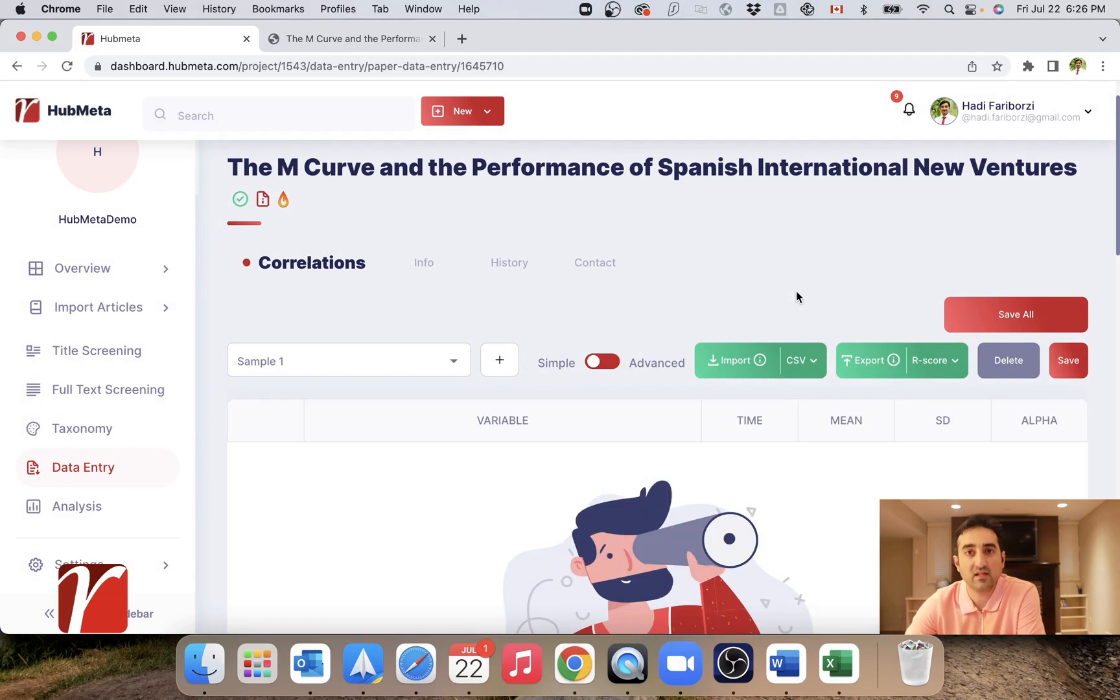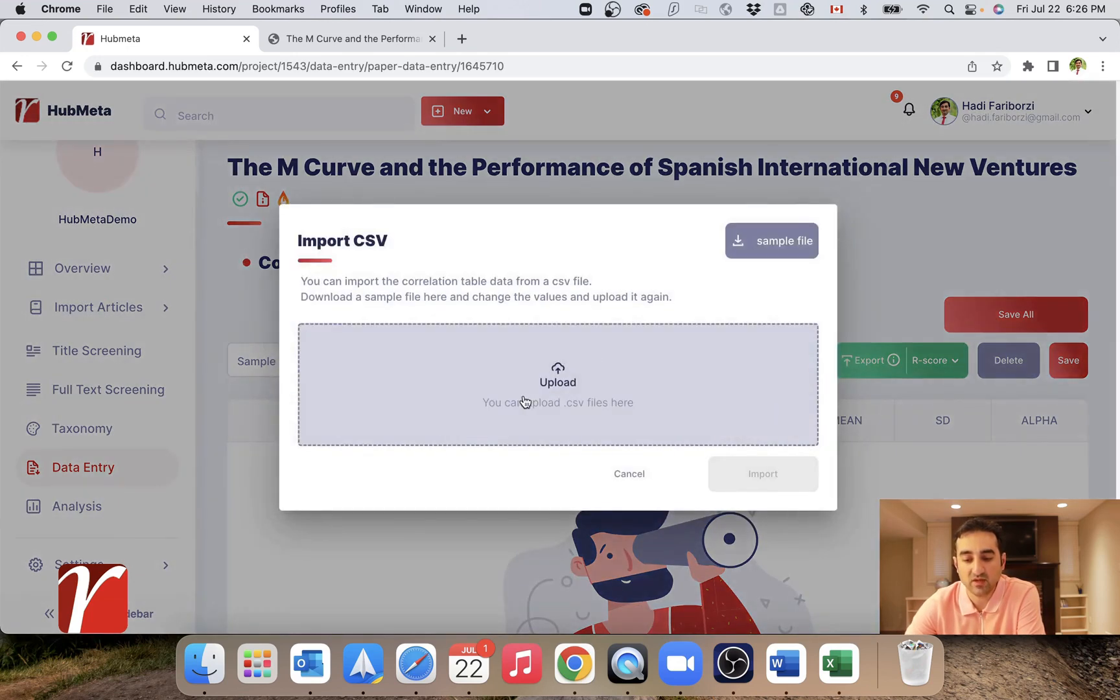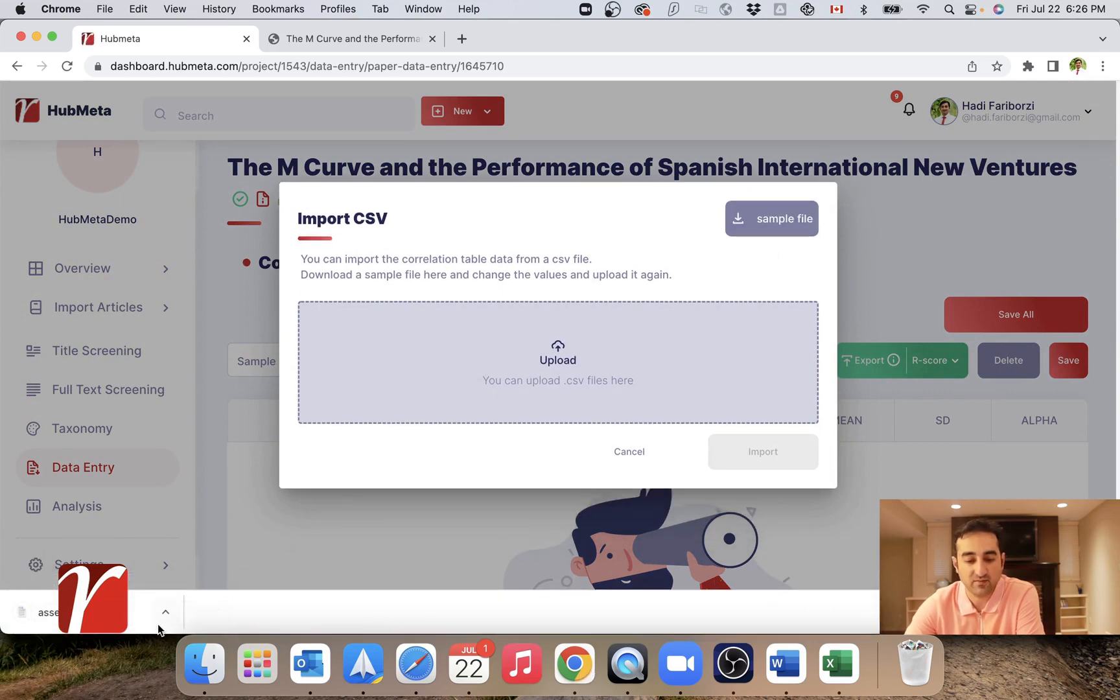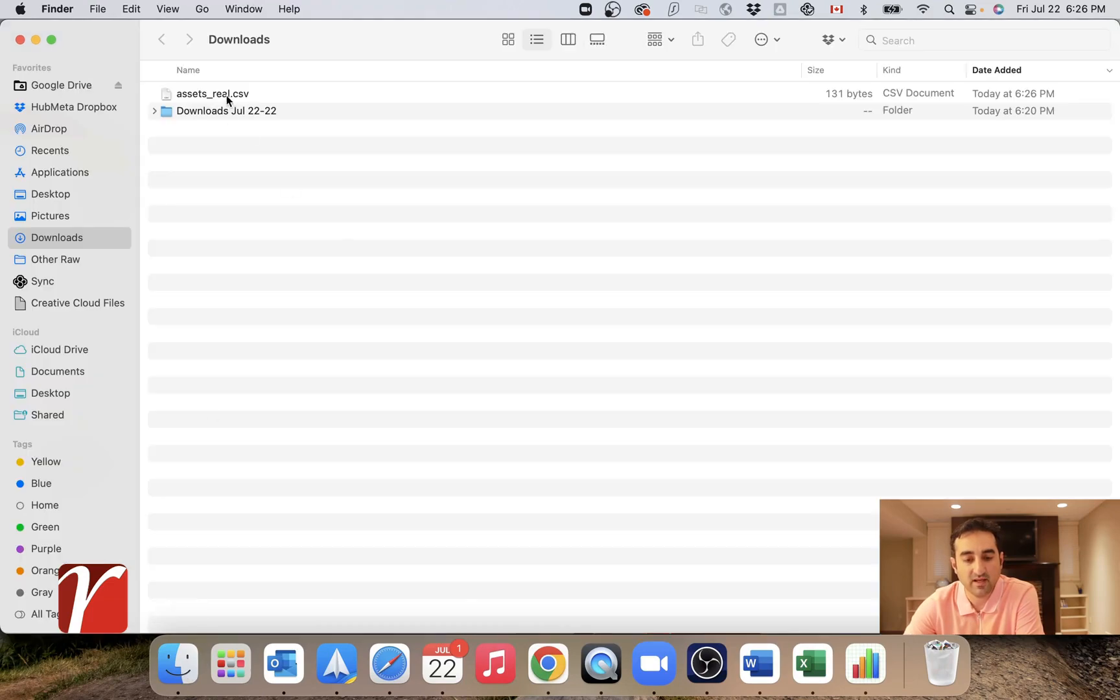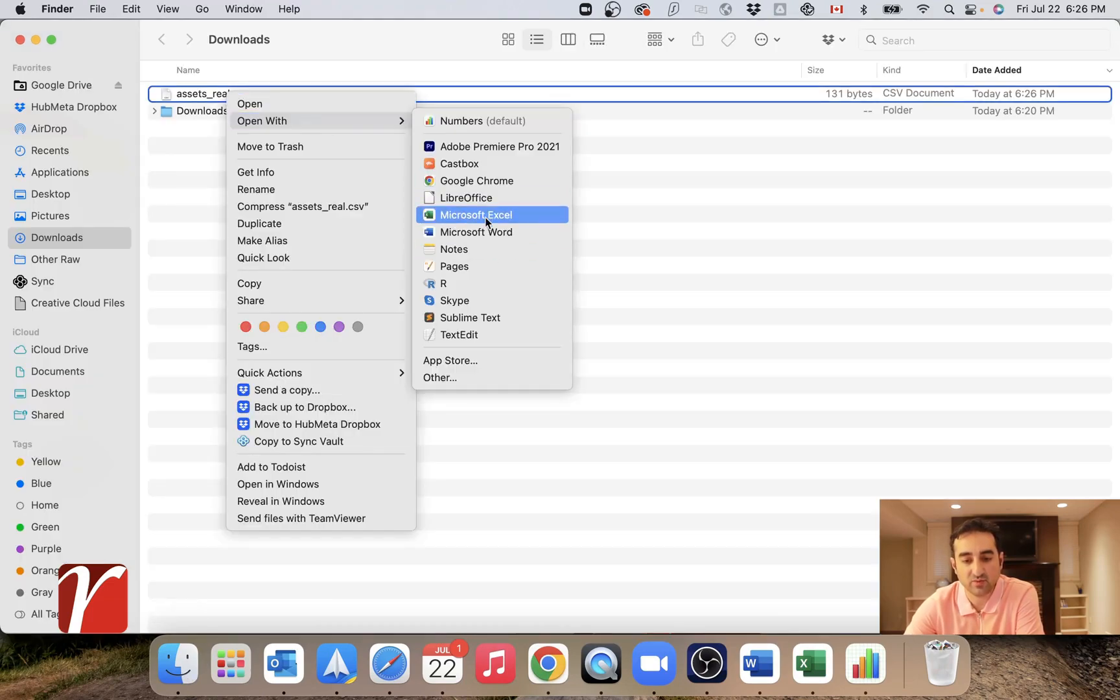The second and the more efficient way is trying to import from a CSV file, which you can edit in a spreadsheet program like Excel. So to do that, you would have to open this CSV. First of all, download a sample file from our platform and then open that into a spreadsheet program.